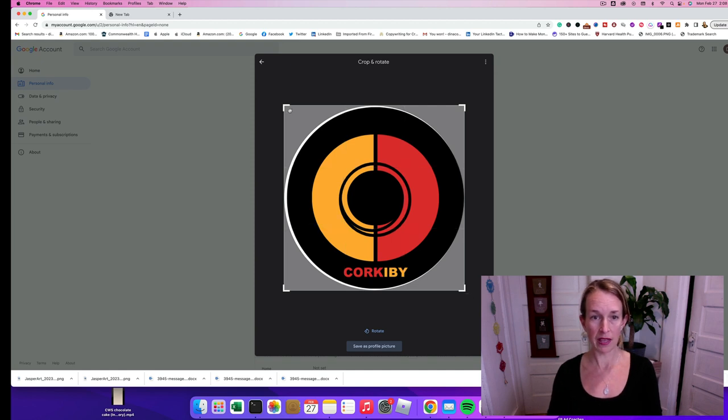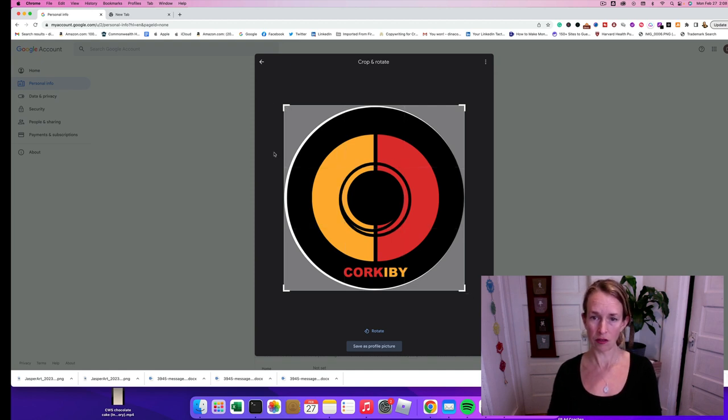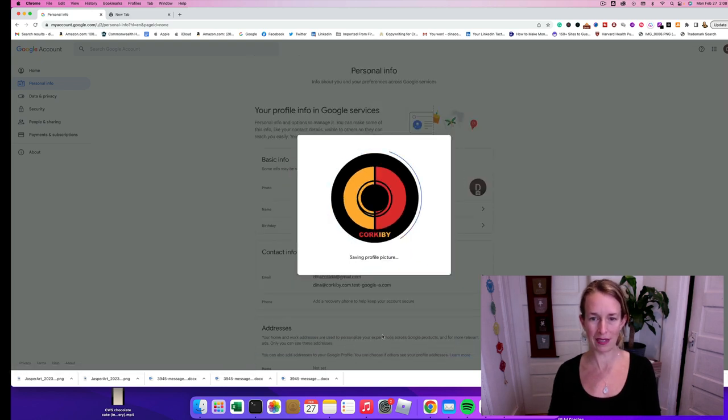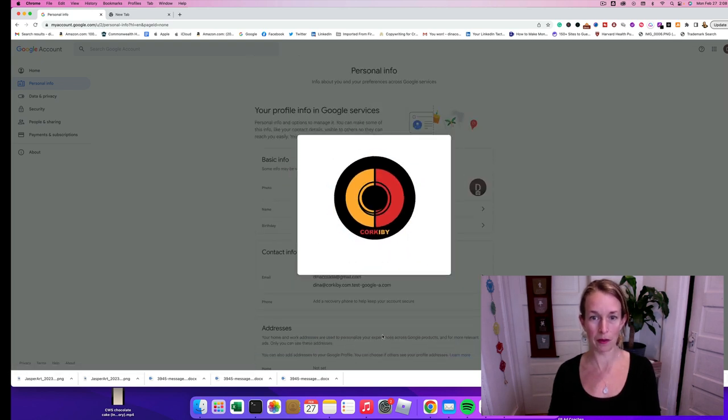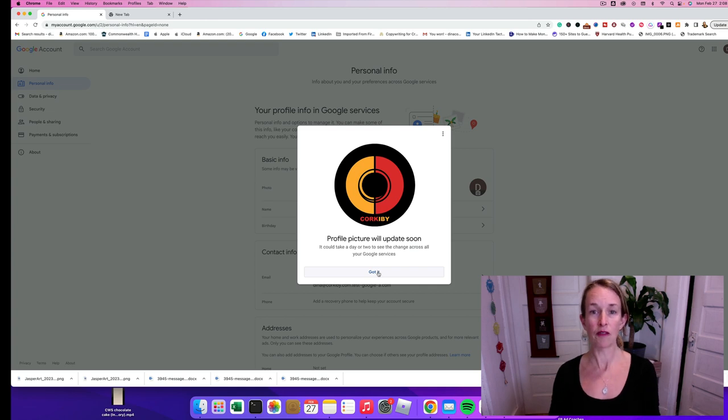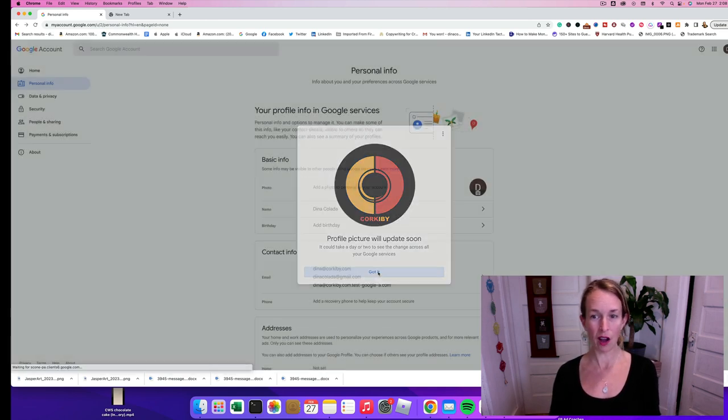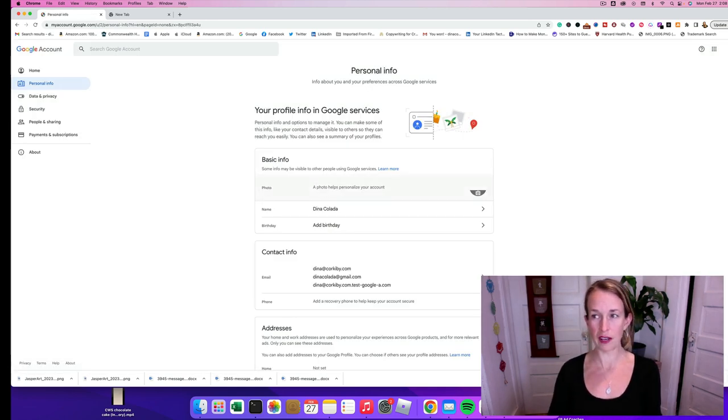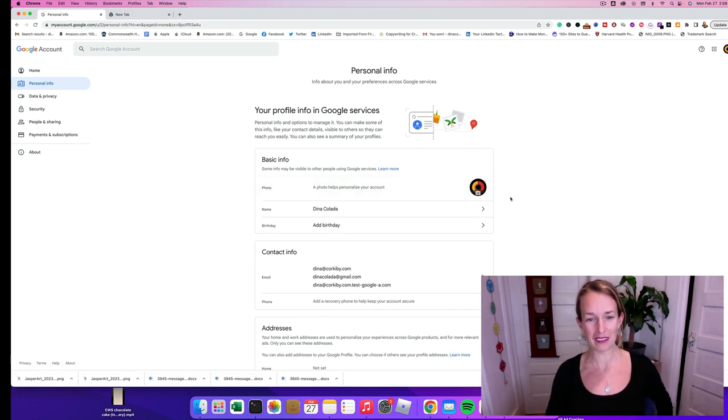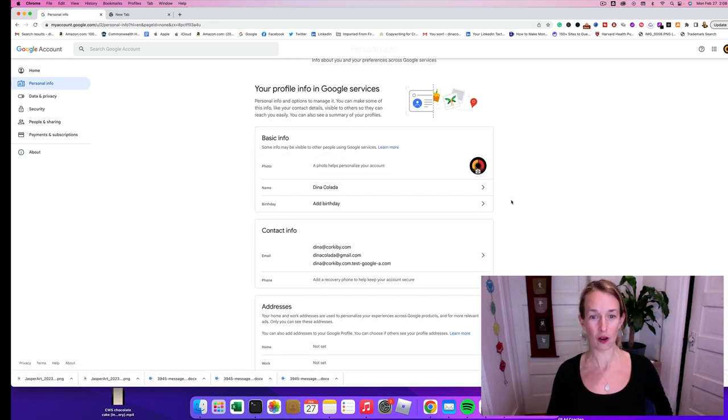There's a little bit of white around it but I'm going to go ahead and save it, it's probably going to just look great. So it says the profile picture will update soon and then we can click got it. So instead of having this weird D, oh look, it changed automatically. Isn't this incredible?